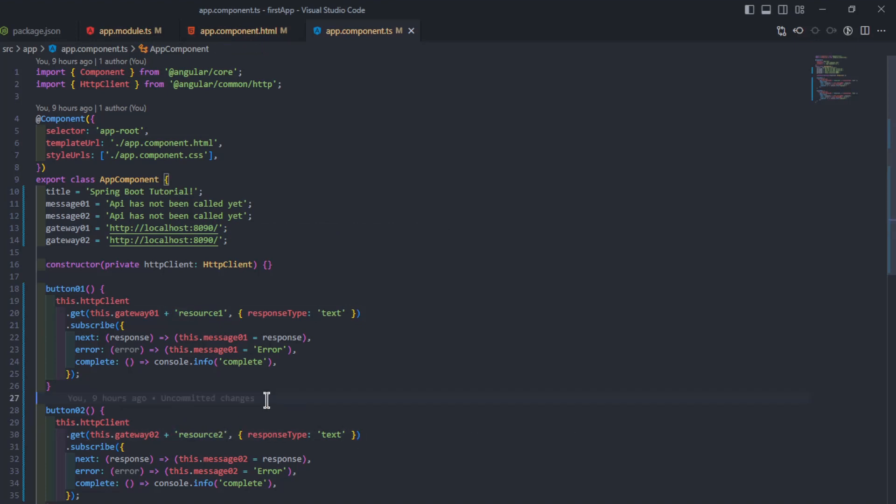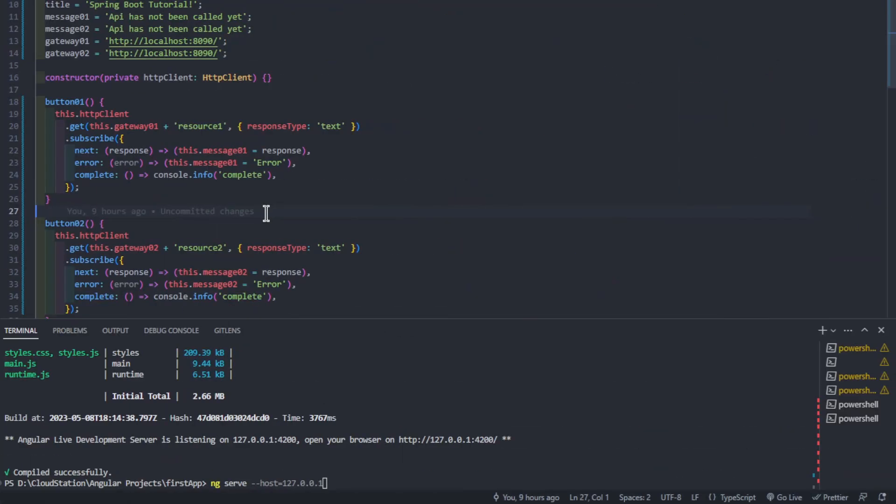For the project to work properly, I need to start the Angular app with a custom command: ng serve host 127.0.0.1.